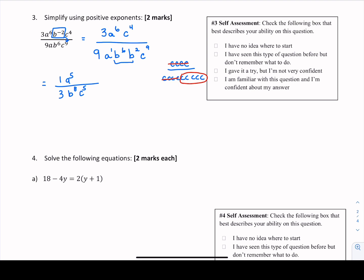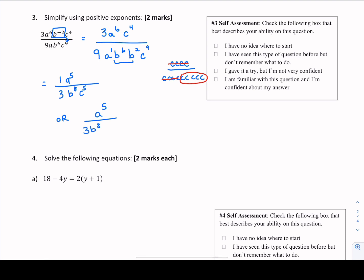You can have that 1 sitting out front as a coefficient, or rewrite this as a to the 5th over 3b to the power of 8 c to the power of 5, since the coefficient is assumed to be 1. These are all different bases so they can't be combined further. These are versions of our final answer.